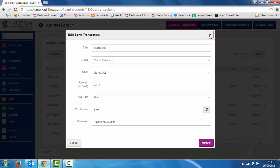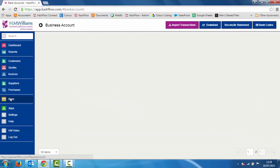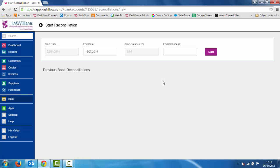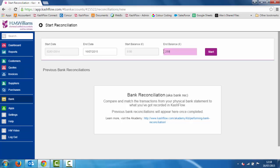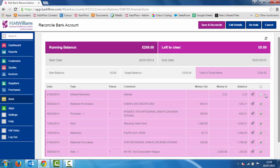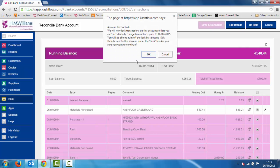The next step would be to reconcile. I can reconcile from the statement at the top or go back into the bank area on the left hand side and click reconcile. All I need to do is make sure the statement end balance matches what's on my banking — our statement end balance was £259.05 — click start, and we can see all our buttons are ticked because the cogs show each transaction has been matched from our bank feed, meaning our bookkeeping is correct. The left-to-clear amount needs to be zero before we can save and reconcile. I'm going to save and reconcile, and that account is now reconciled.